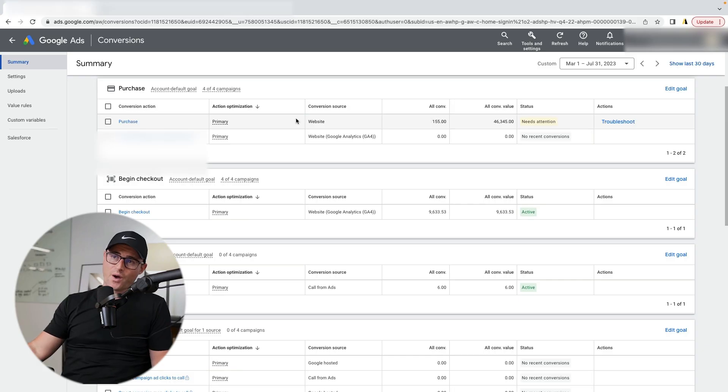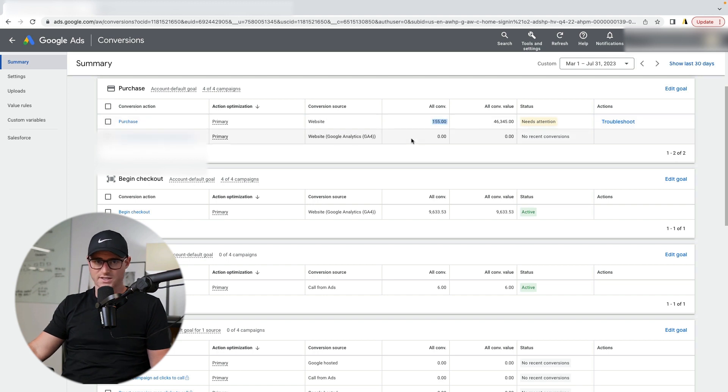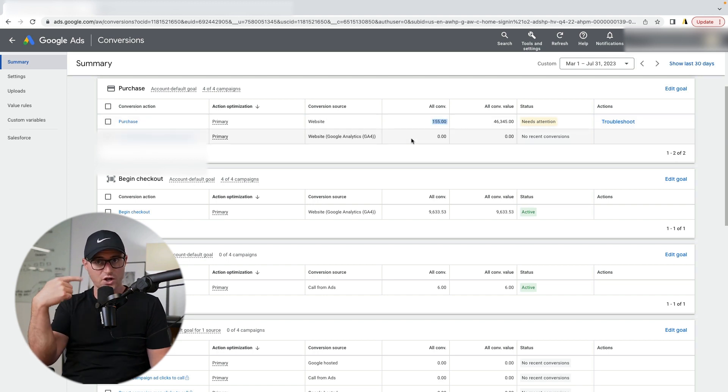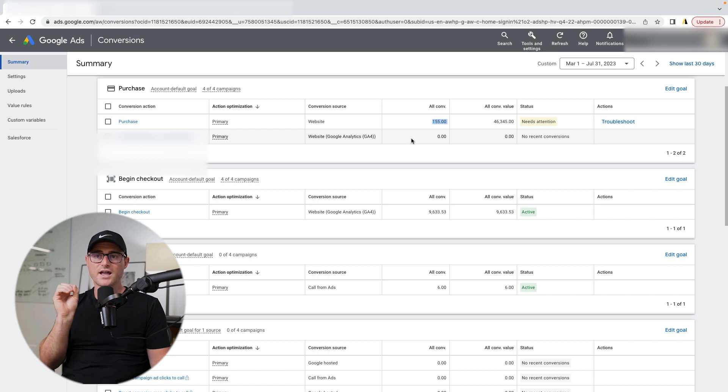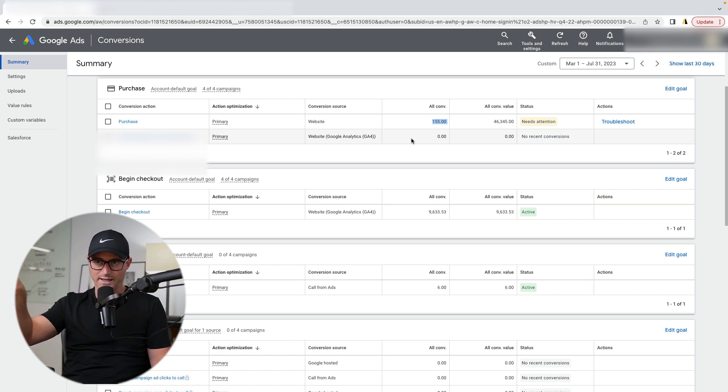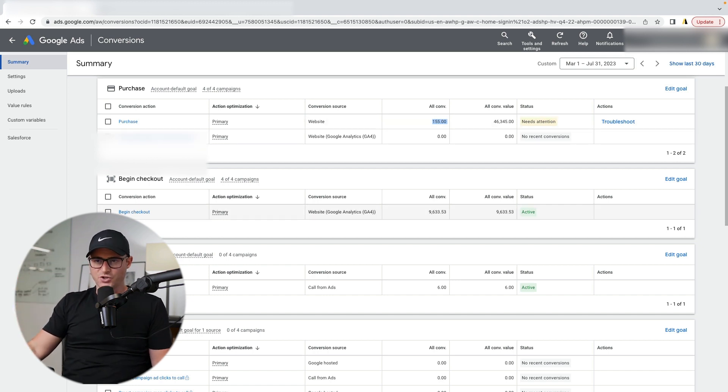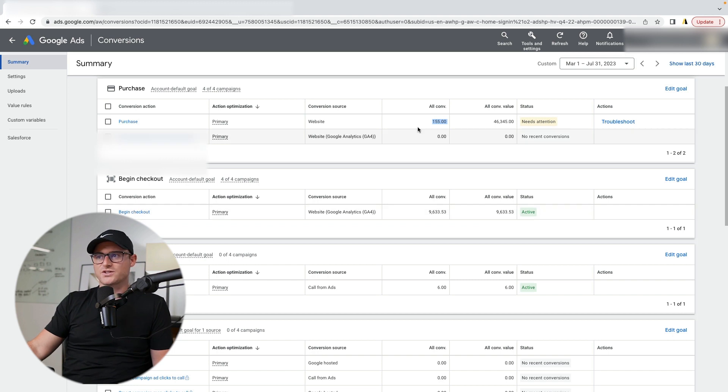So in most cases, what happens is you fill up your conversion data with a bunch of begin checkouts, but it's really not the ideal customer you're looking for. When, if you give the machine learning nothing more than purchase data, it's going to continue to learn from that purchase data. And it's going to get better at finding people who look more like the people who are purchasing from your website.